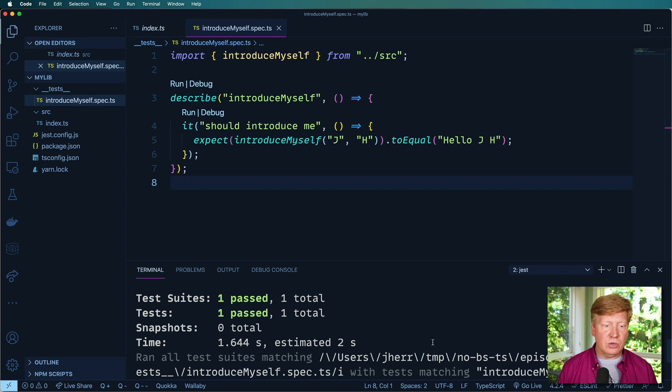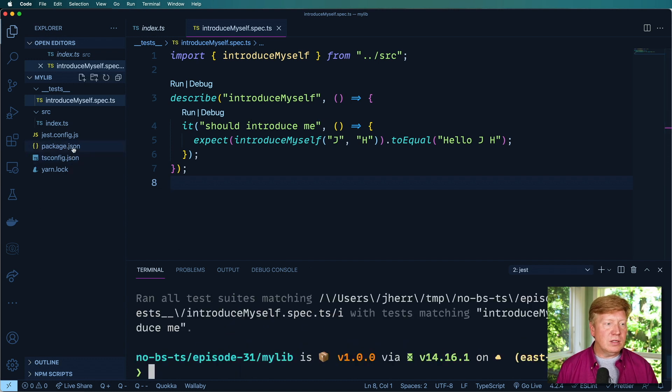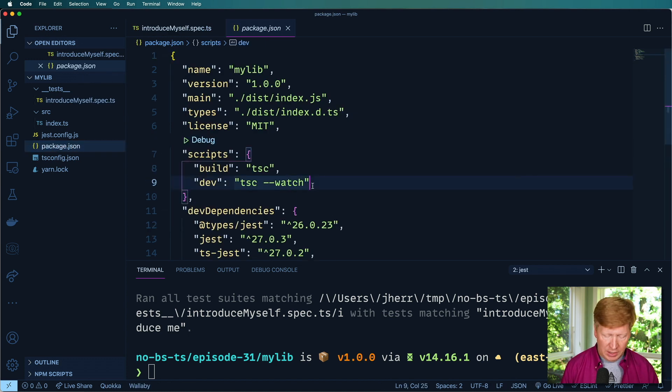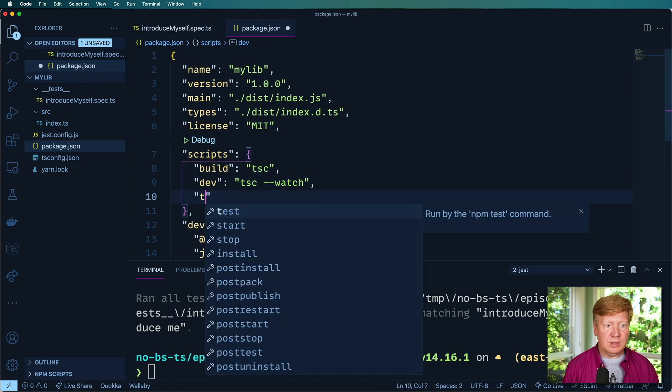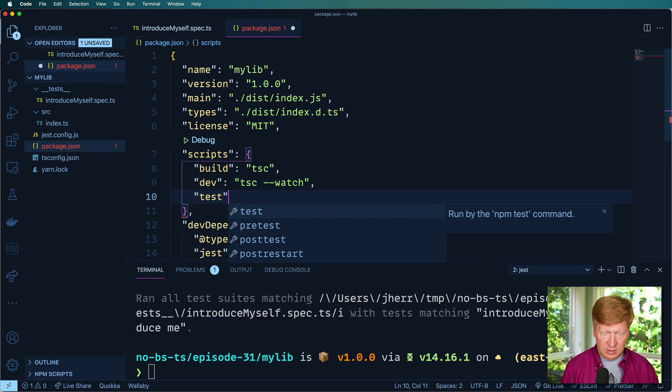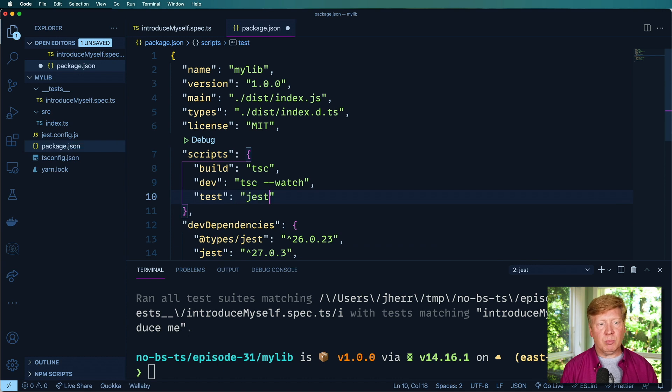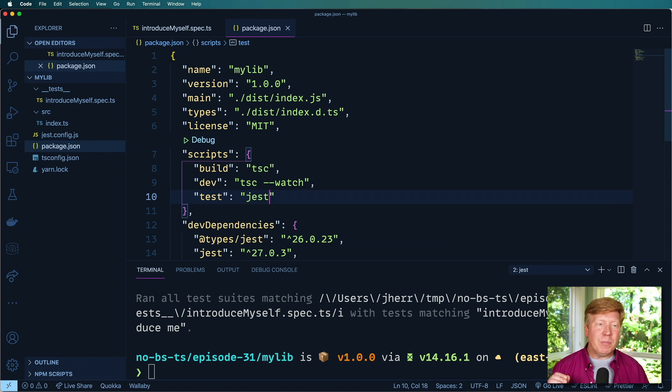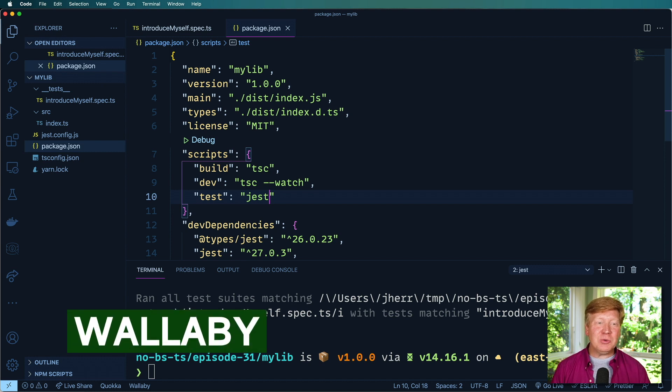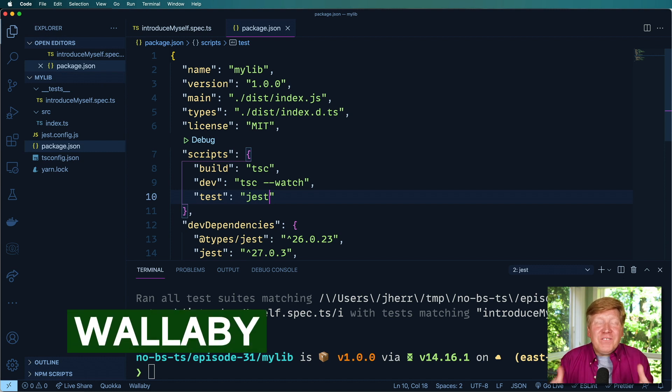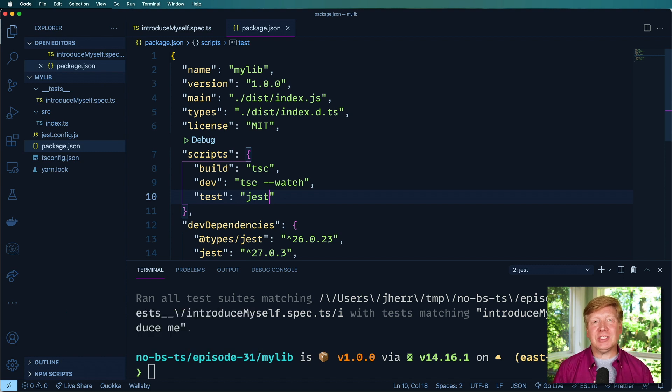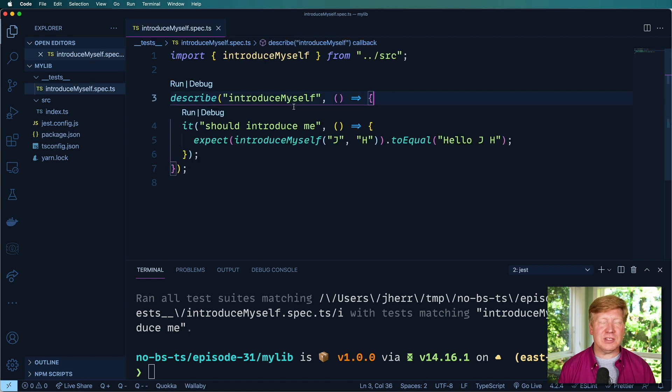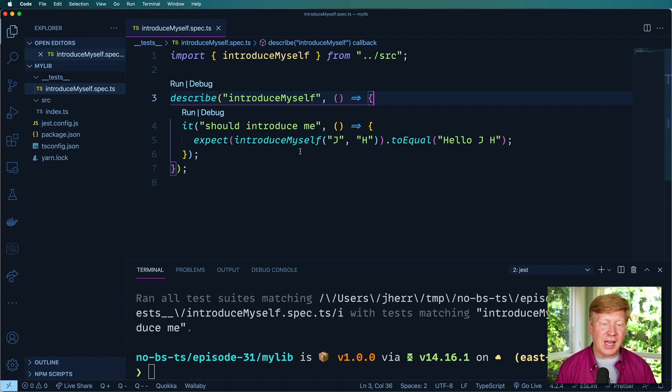Okay, so to kind of button this up, we can go and add on a test script and then just point it at Jest. But you know what, I don't want to stop there. I actually want to show you one of my favorite VS Code extensions, and that's Wallaby. So let's try this out. This is a test runner. I think you're gonna love this.